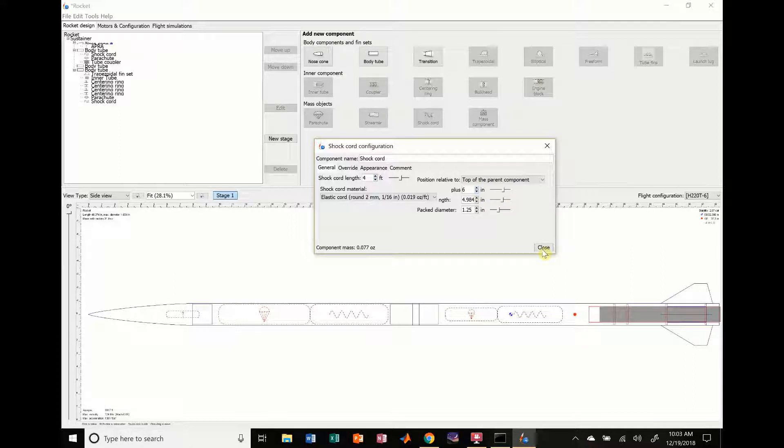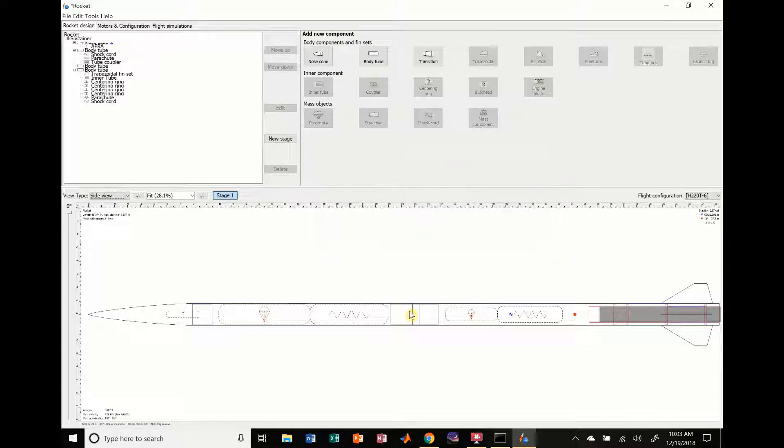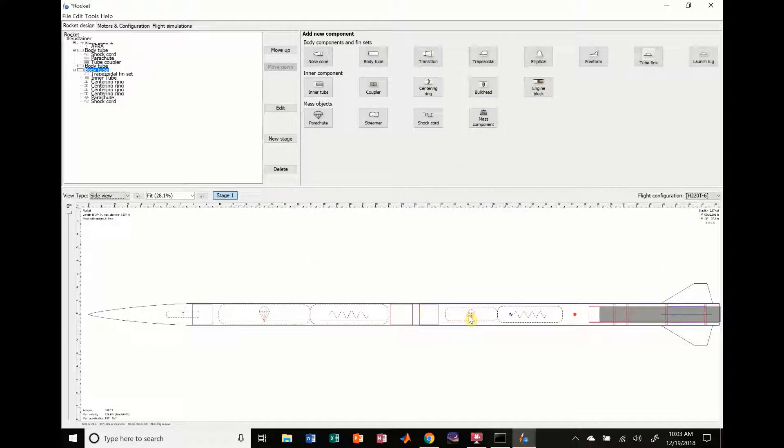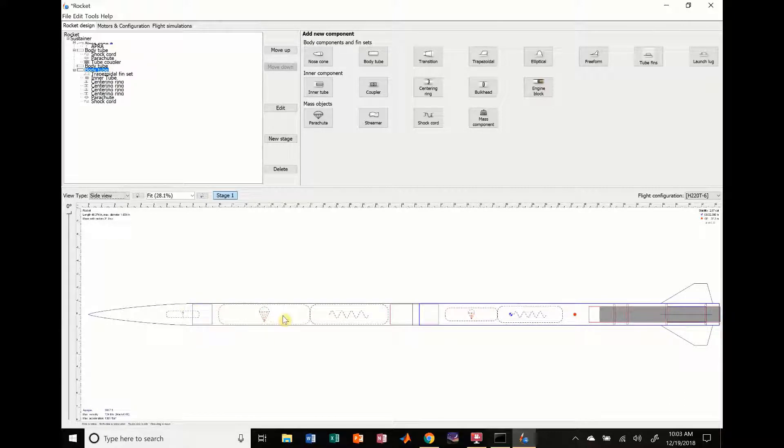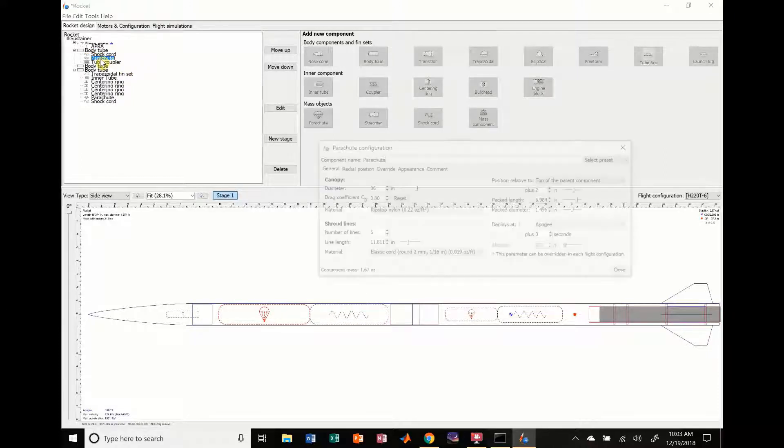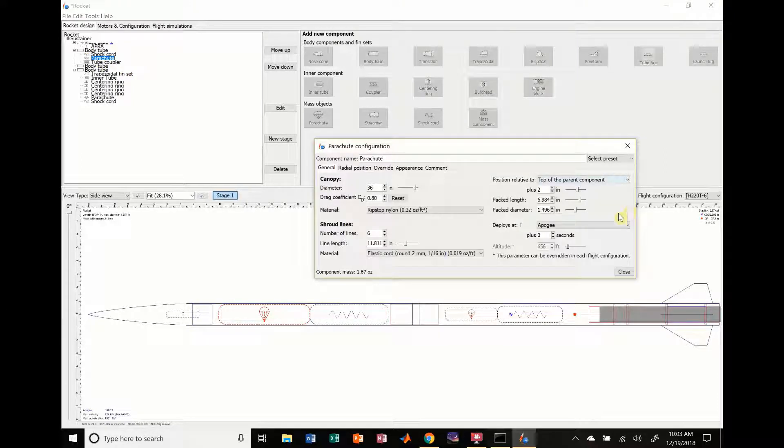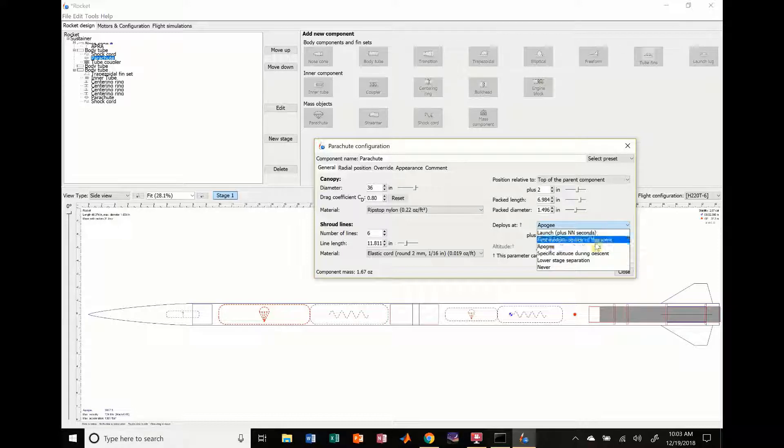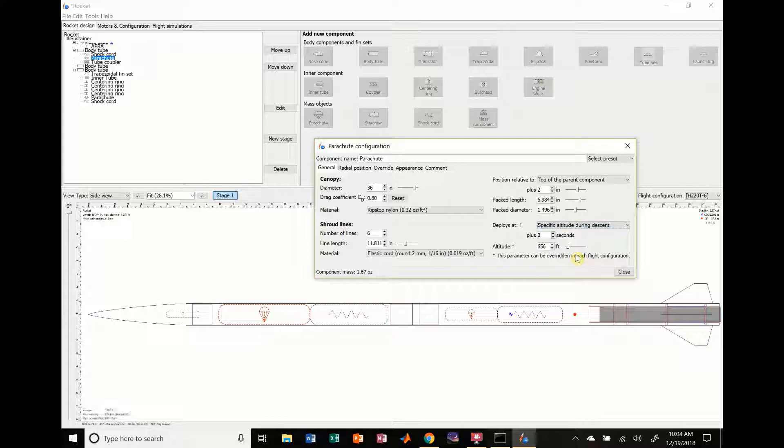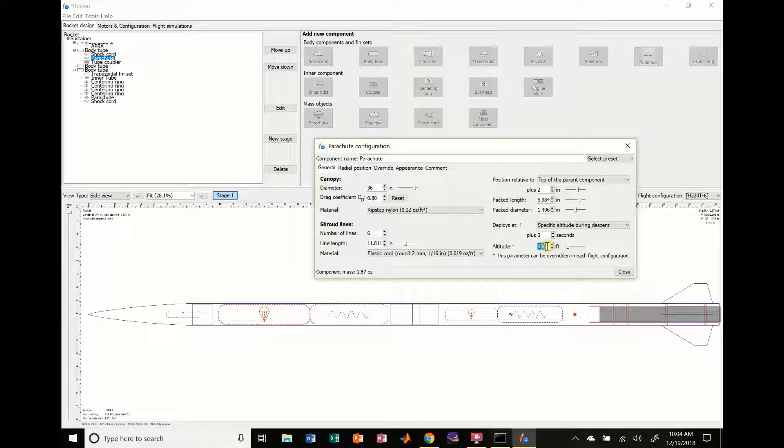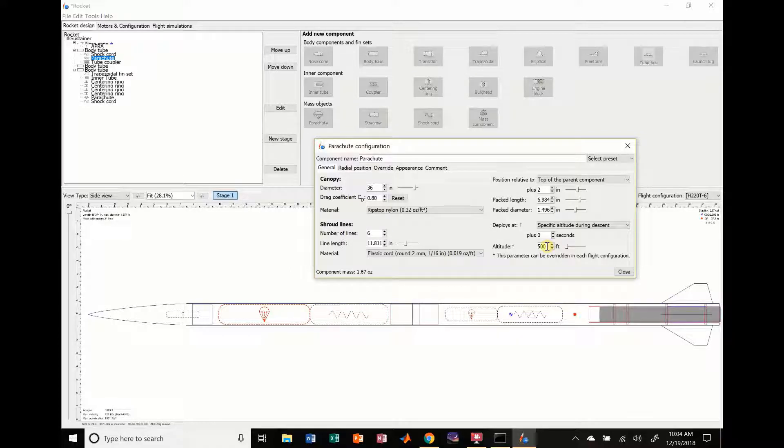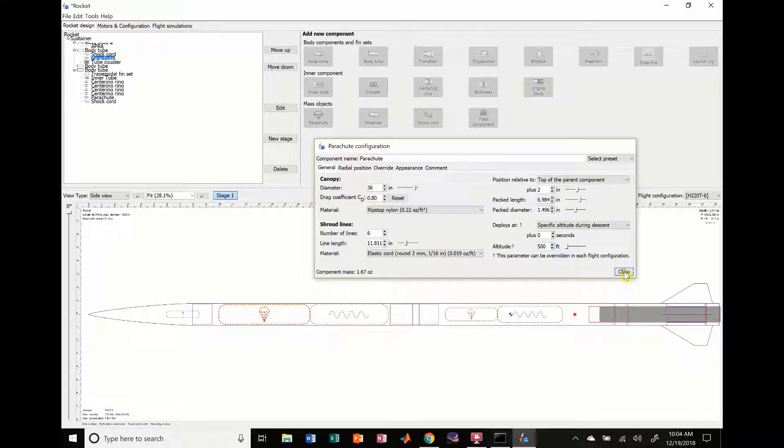So there you go, we have a drogue parachute set to go off at apogee. If you remember from the first video, our main parachute is actually set to go off at apogee as well, but we don't want that. Now we're actually going to change it to lower - we're going to change it to specific altitude during descent. We're going up to 3,850 feet, so let's change it to 500 feet just for demonstration purposes. You might not want to do this in real life.